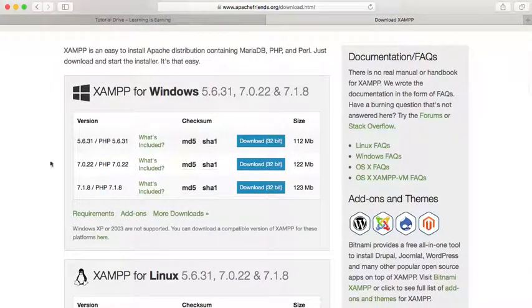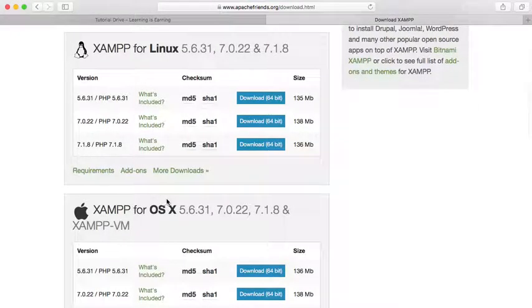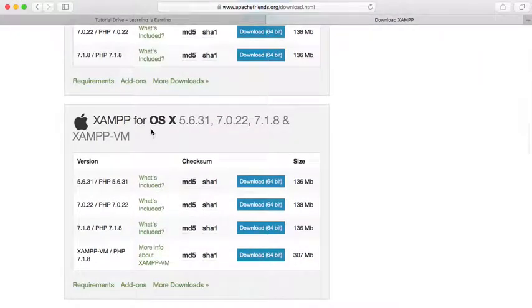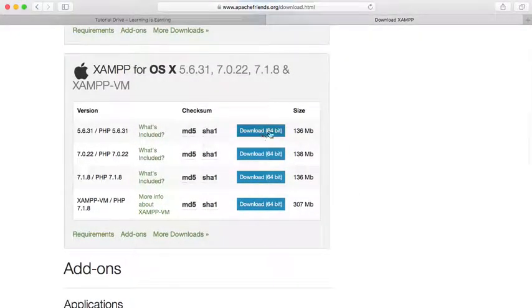So here if you see, we have XAMPP for Windows and Linux and also for Mac, that is OS XAMPP. Mine is, I'm using Macbook currently.